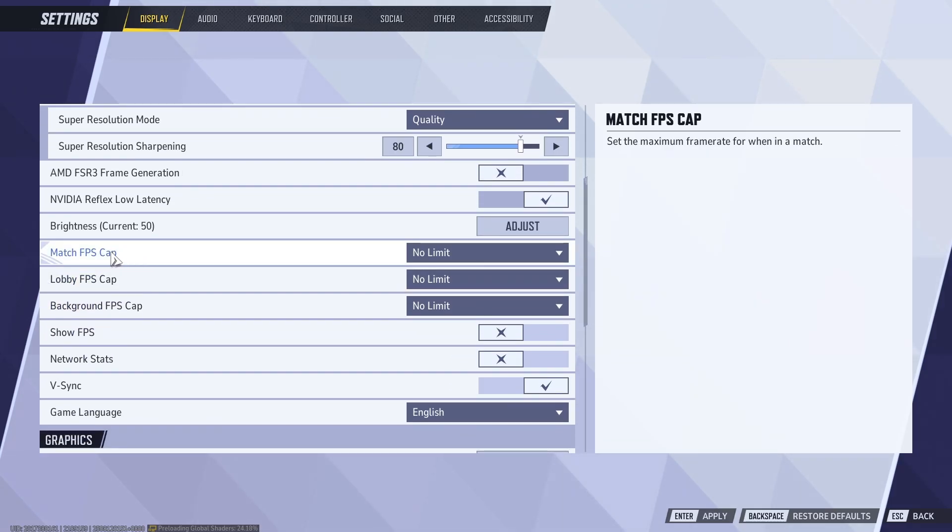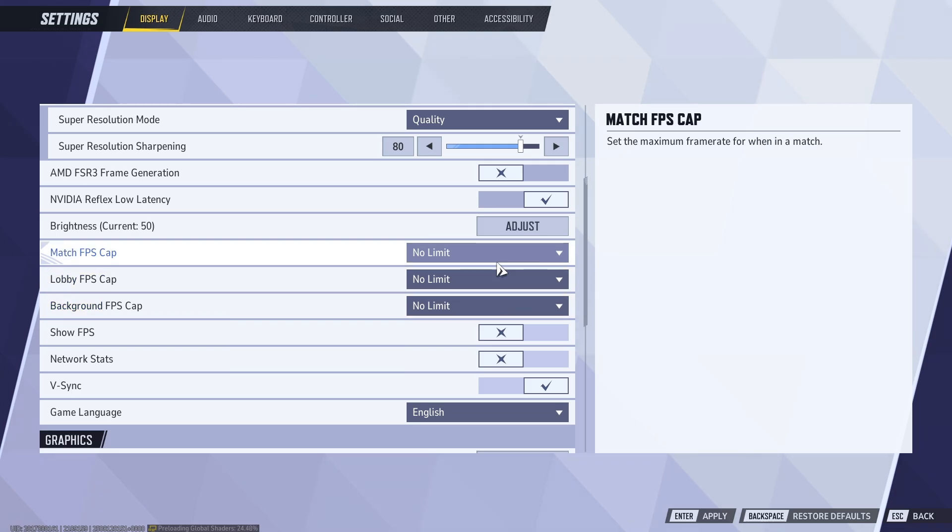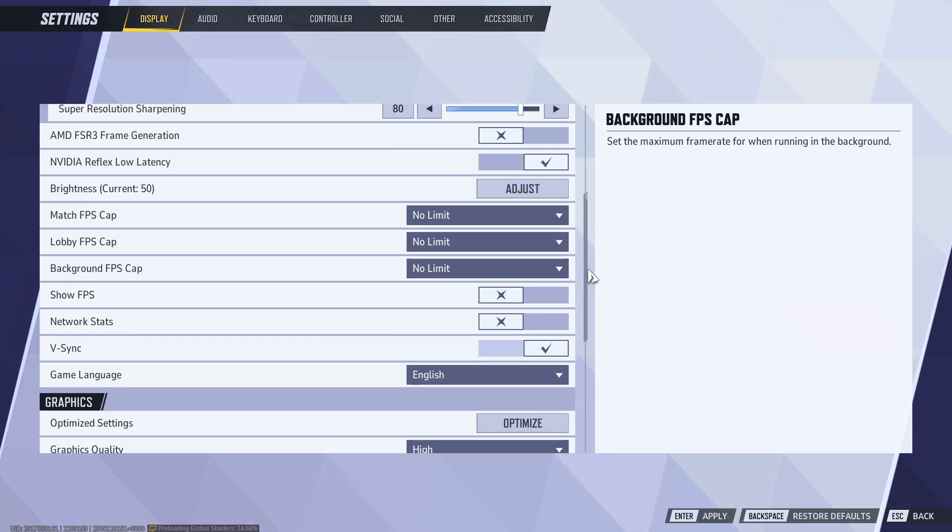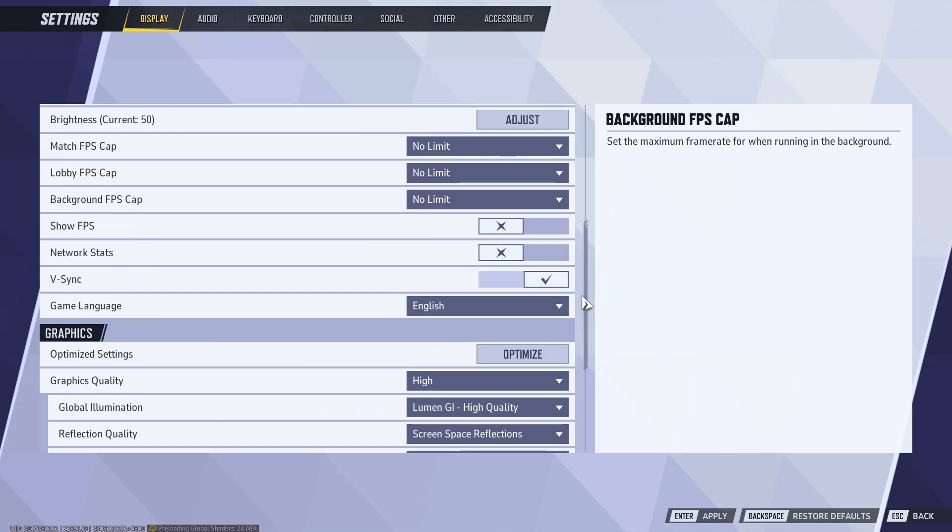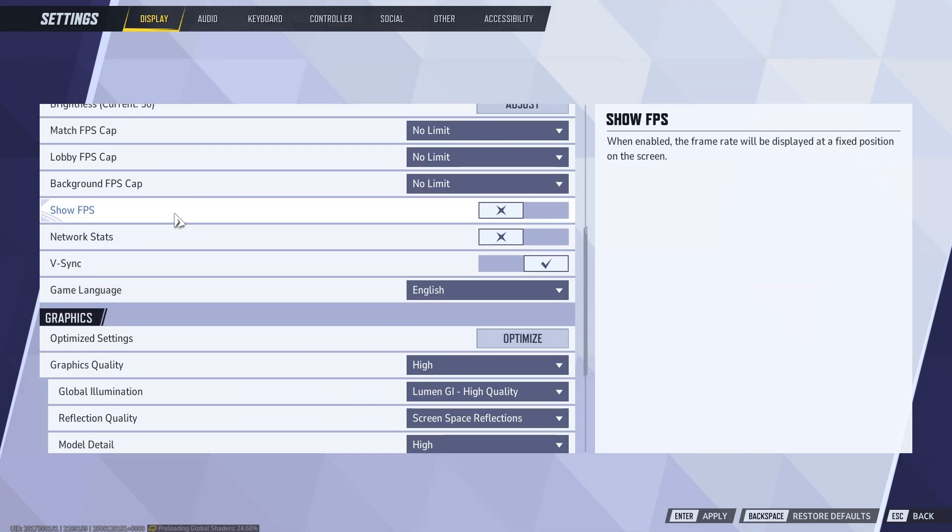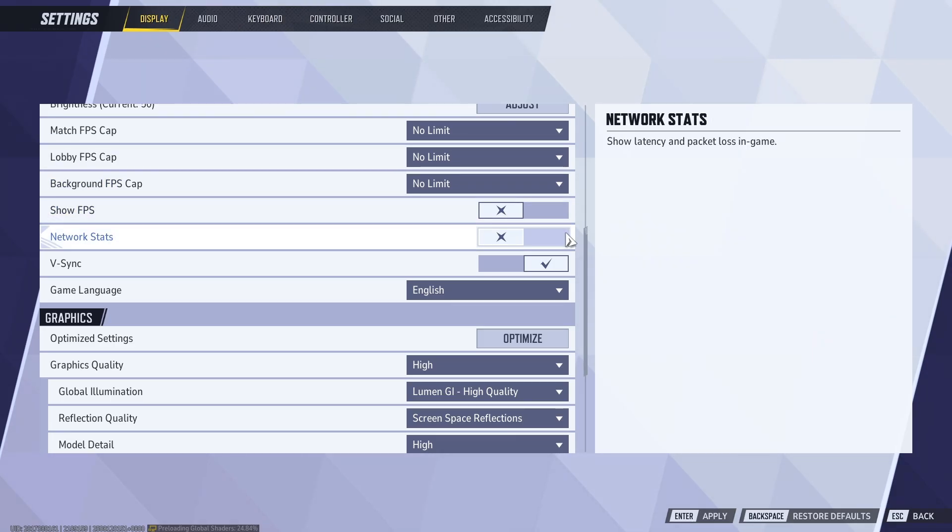Now scroll down, make sure that everything here has no limit. For show FPS, if you want to, you can show your ping and FPS at the top.